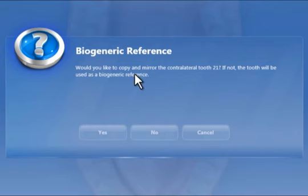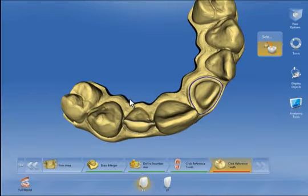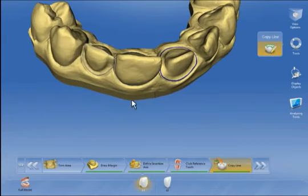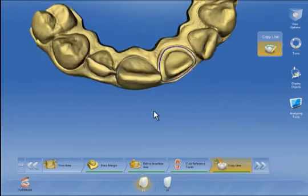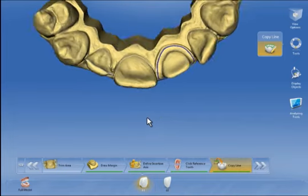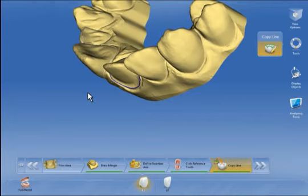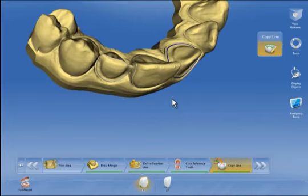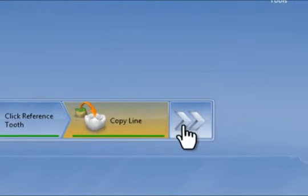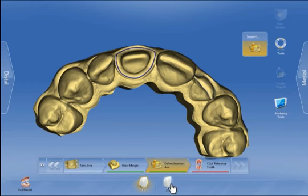We are asked if we would like the morphology to be copied and mirrored. We confirm this and click on the incisal area of tooth 2-1 on the model. The software then proposes the area to be copied, which we can either accept or modify before confirming with next.